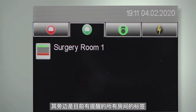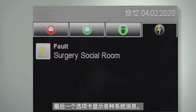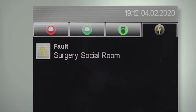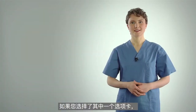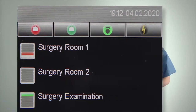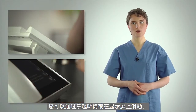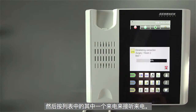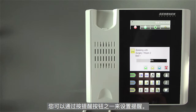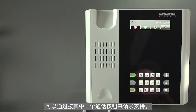Next to the call list is the tab for all rooms that currently have reminders. To the right is the tab for all rooms with set presences. The last tab displays various system messages. If you have selected one of the tabs, you can access the complete room list by pressing the tab again. You can take incoming calls by lifting the handset or swiping across the display and then pressing one of the incoming calls on the list. You can set a reminder by pressing one of the reminder buttons. Support can be requested by pressing one of the call buttons.